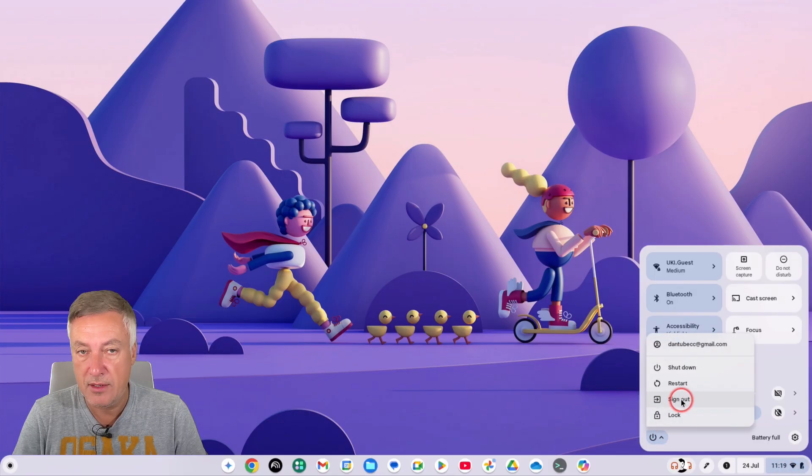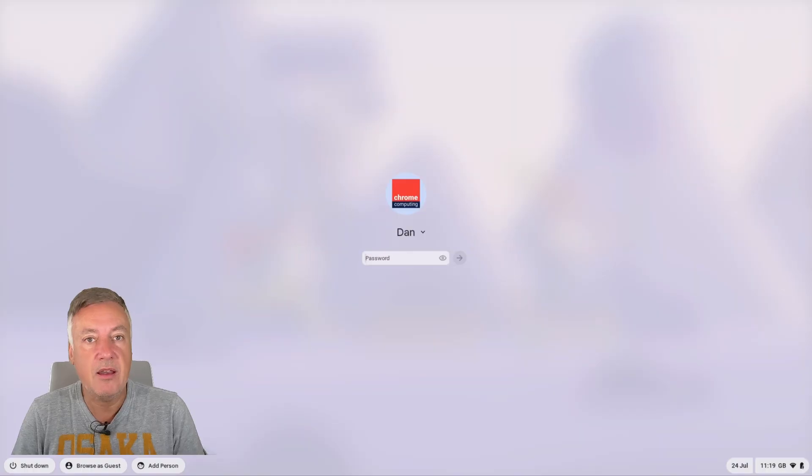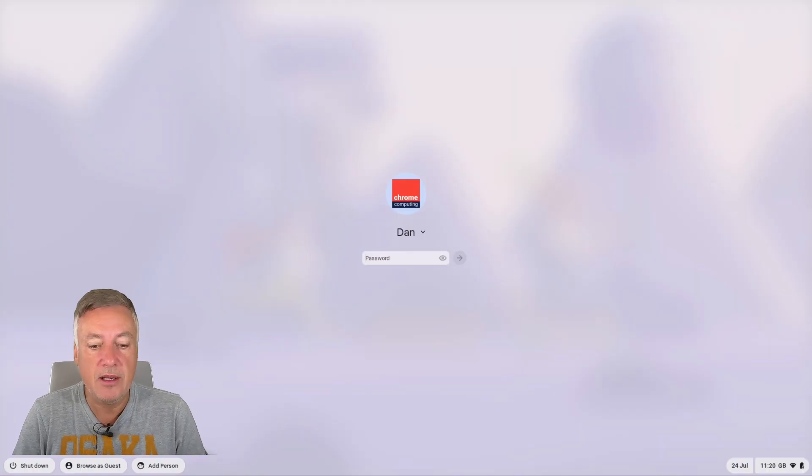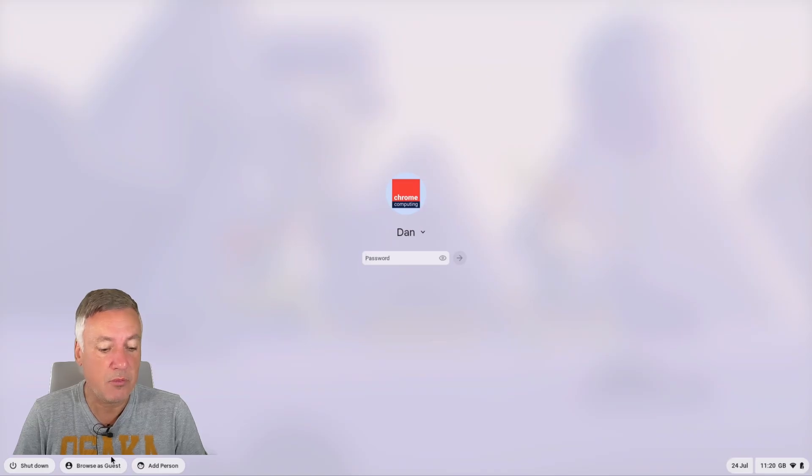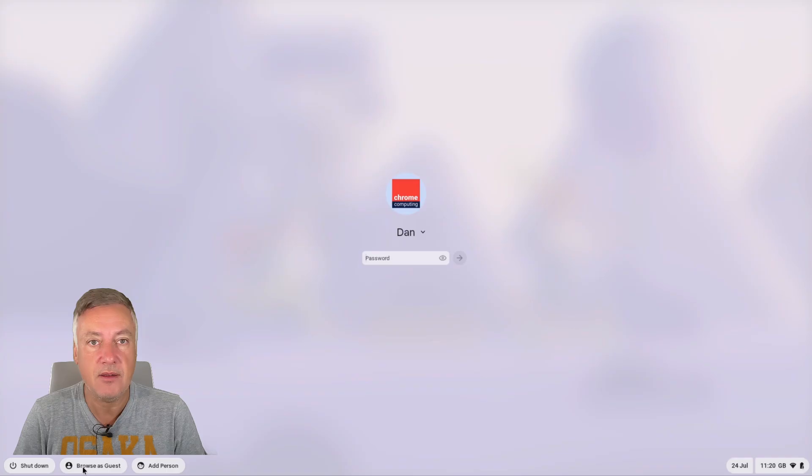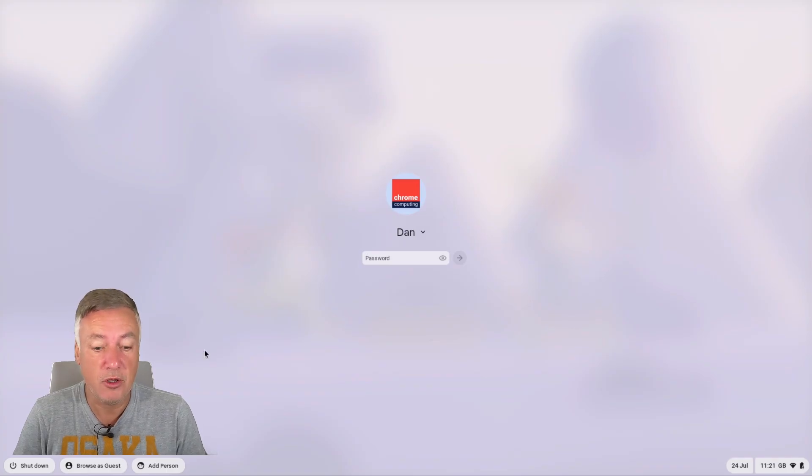If we go down here and go to sign out. And here we are now in the login screen. Now this is my user account here, but as you can see down here we have browse as guests and we've got add person.